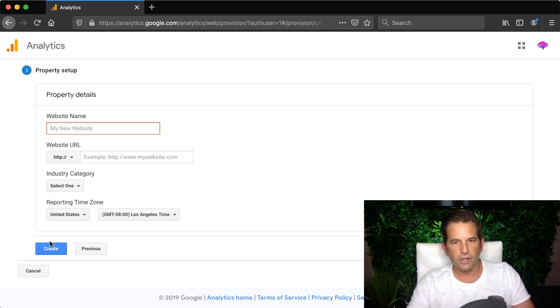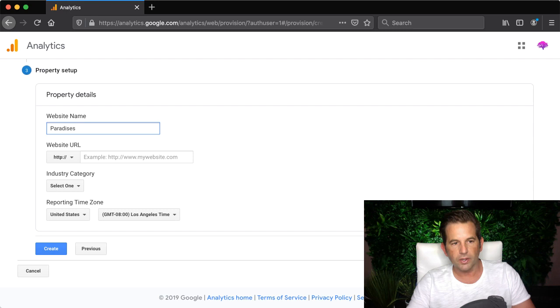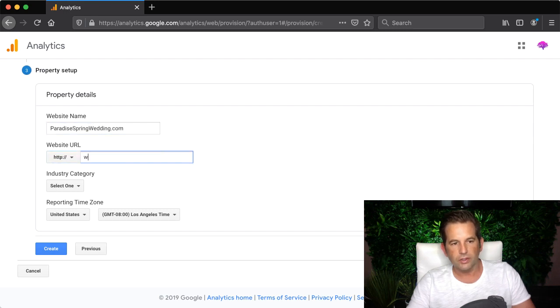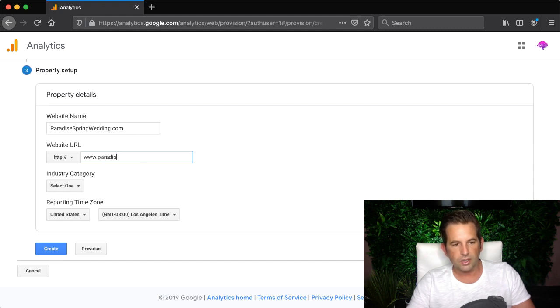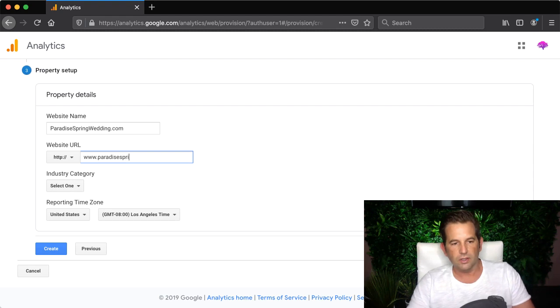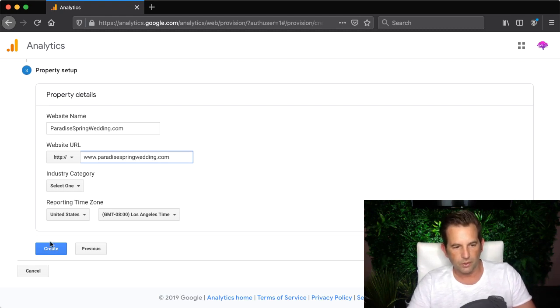Moving ahead I'm going to enter my website name. That's just going to be paradisespringwedding.com. I type that in and then I'm going to enter the actual URL since that last one was just the name so I type in paradisespringwedding.com right into that field.